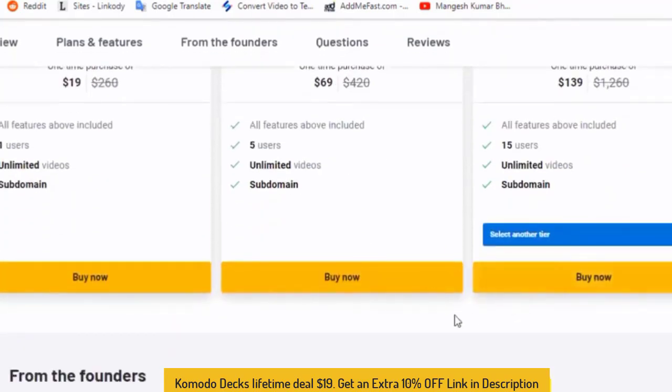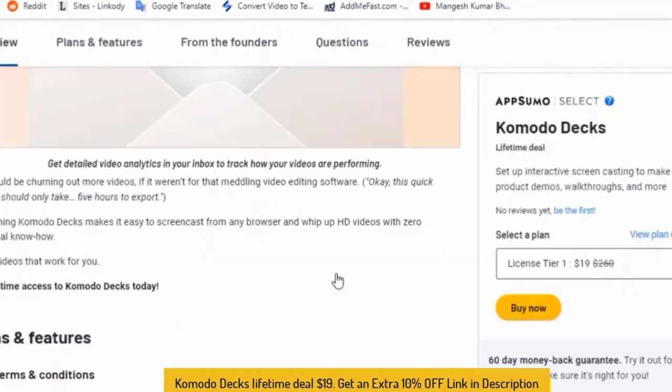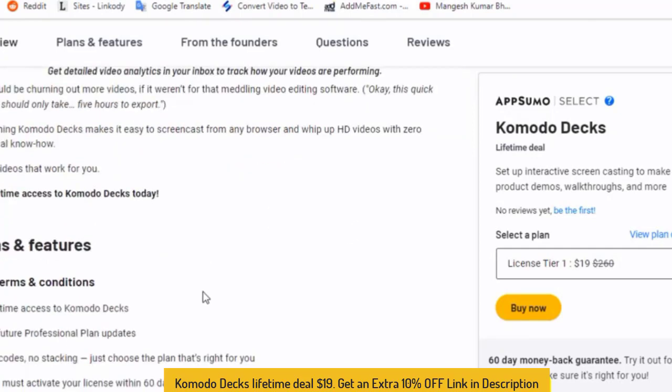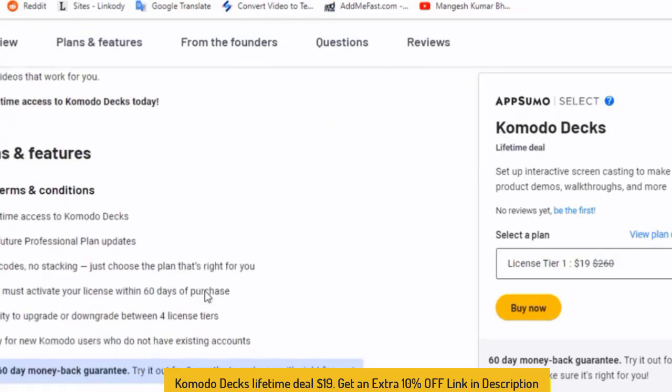If you like and want to buy this product, just click here. Lastly, I want to say the good things. Komodo Decks makes it easy to screen cast from any browser, HD video with zero technical knowledge. You want to know more about these tools? You can see the link in the description box below. Thank you for watching my video and next time I will come again with another deal.